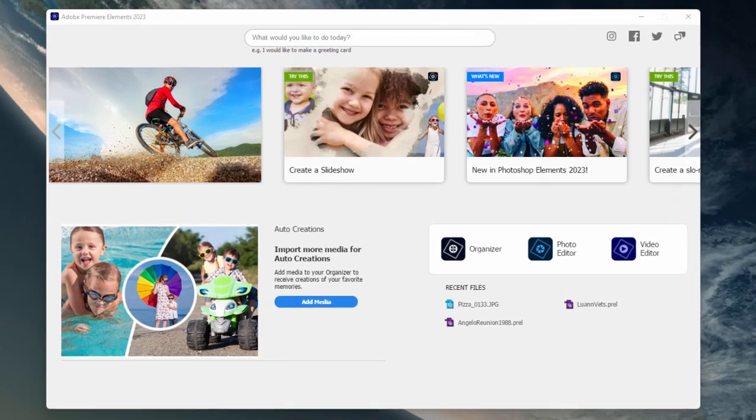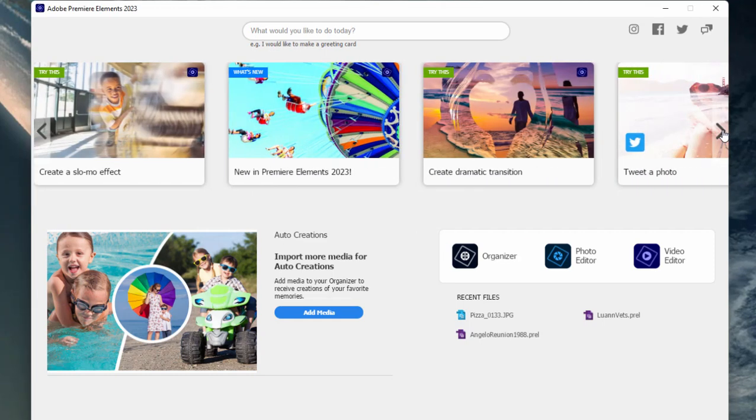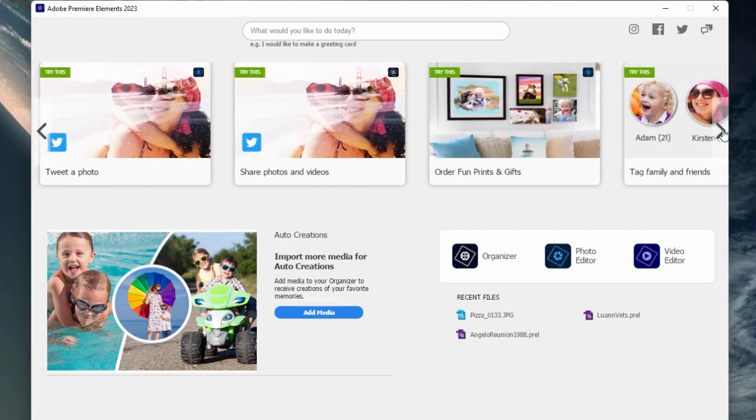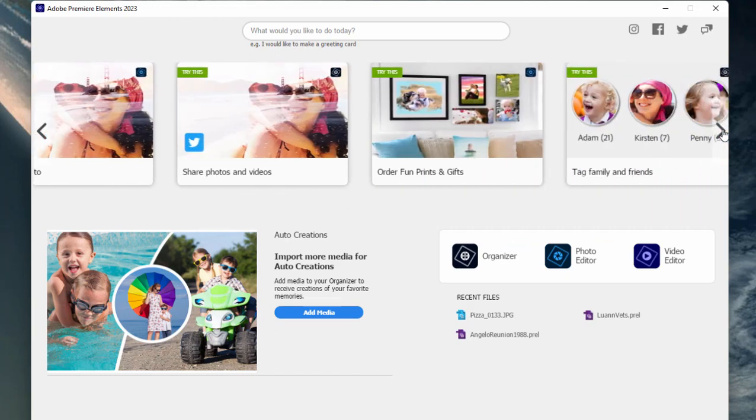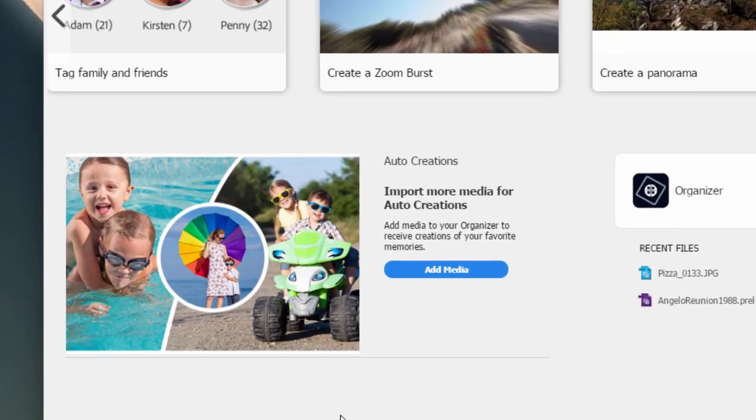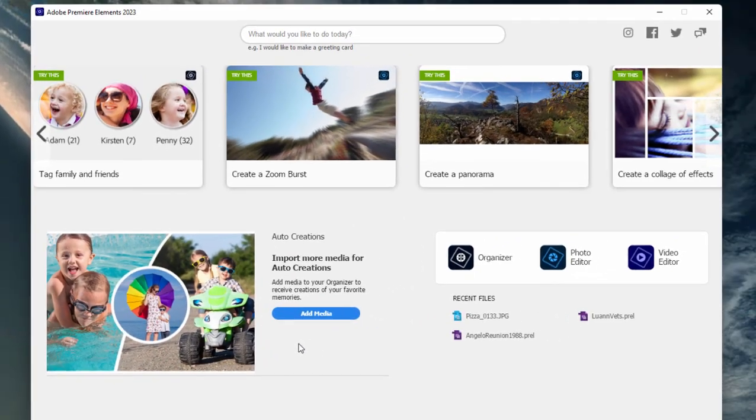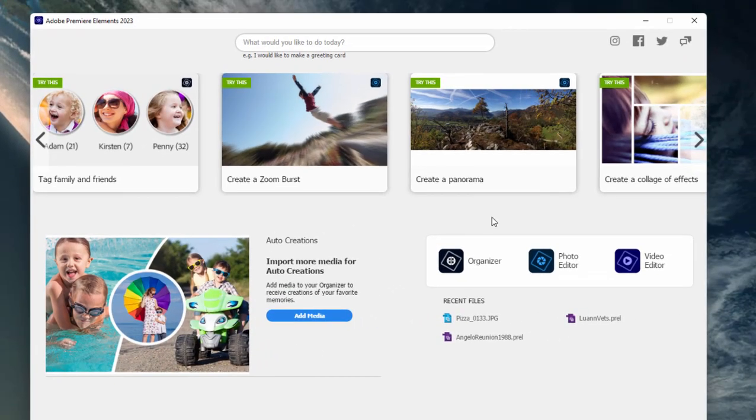When you first launch the program, you open to this welcome screen or splash screen. There's some pretty cool features on here including access to some nice little tutorials for creating certain effects or doing some basic things. In the lower left-hand corner are auto creations. These will be generated automatically by the program as it goes through your catalog of video and photos. These are kind of cool too, but we're not going to go into those right now.